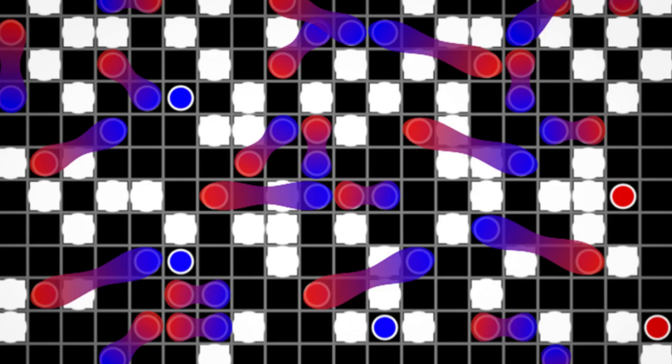Fermion pairing is at the basis of superconductivity and many phenomena in nuclear physics. But no one had seen this pairing in situ. The study author Martin Zwerlein says that it was just breathtaking to finally see these images on screen.